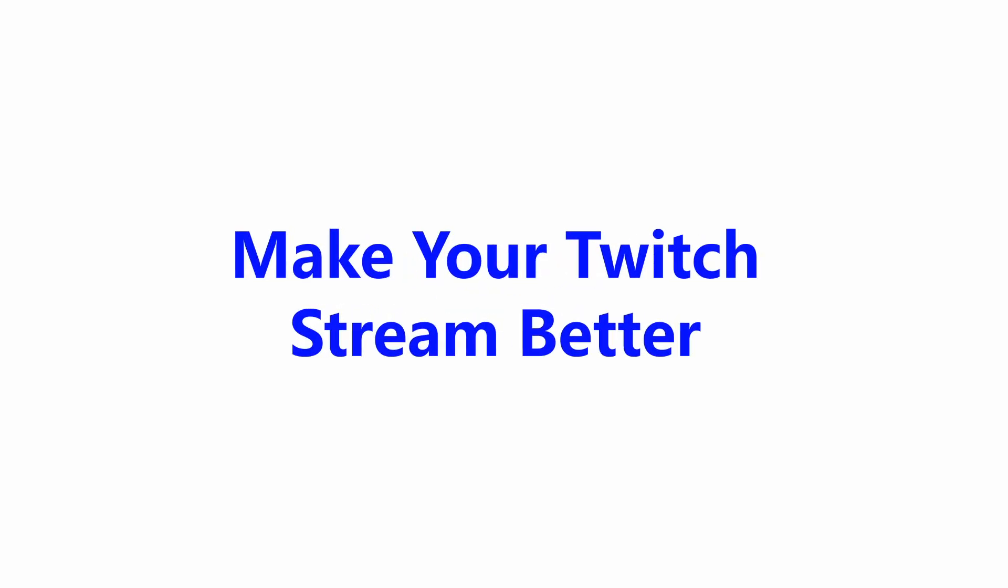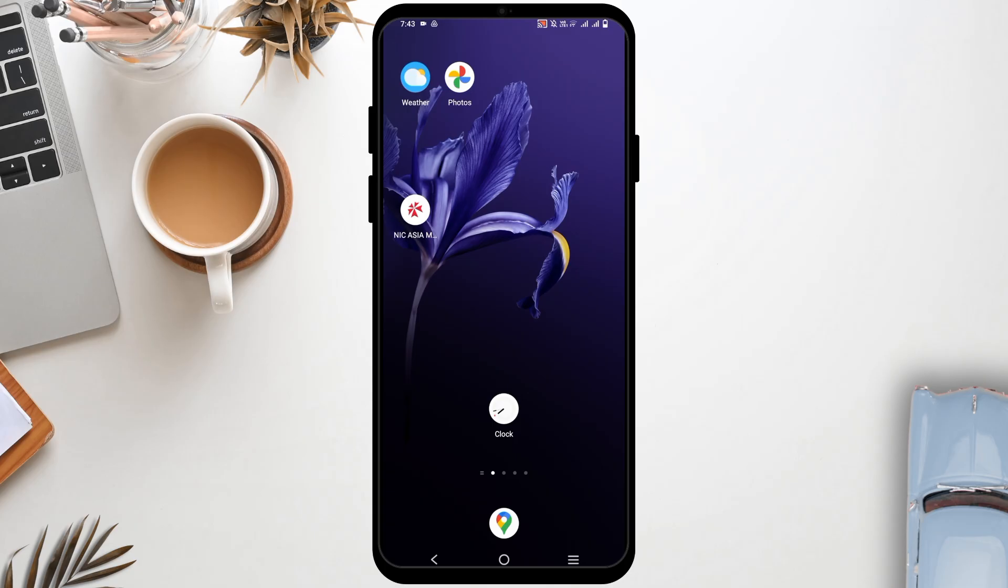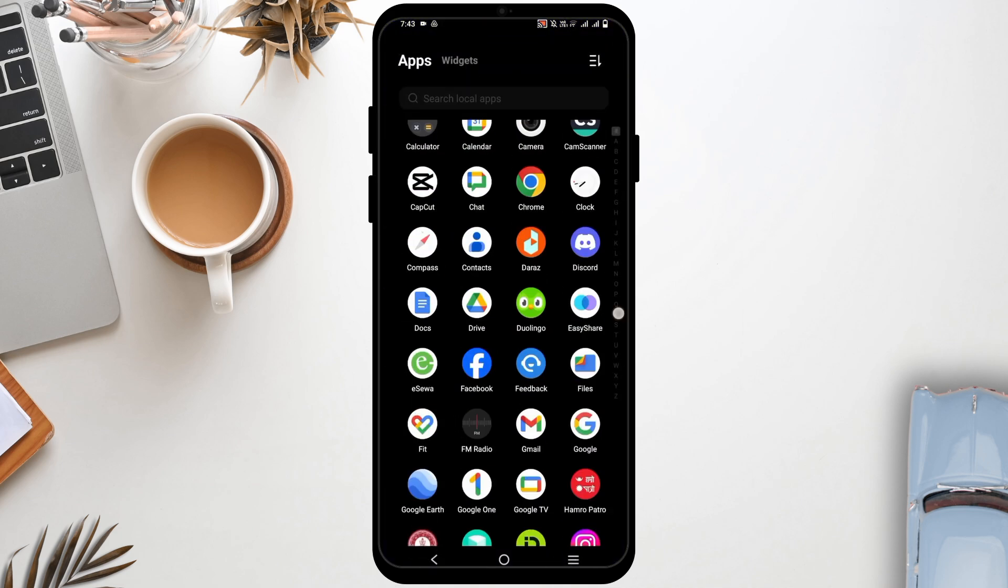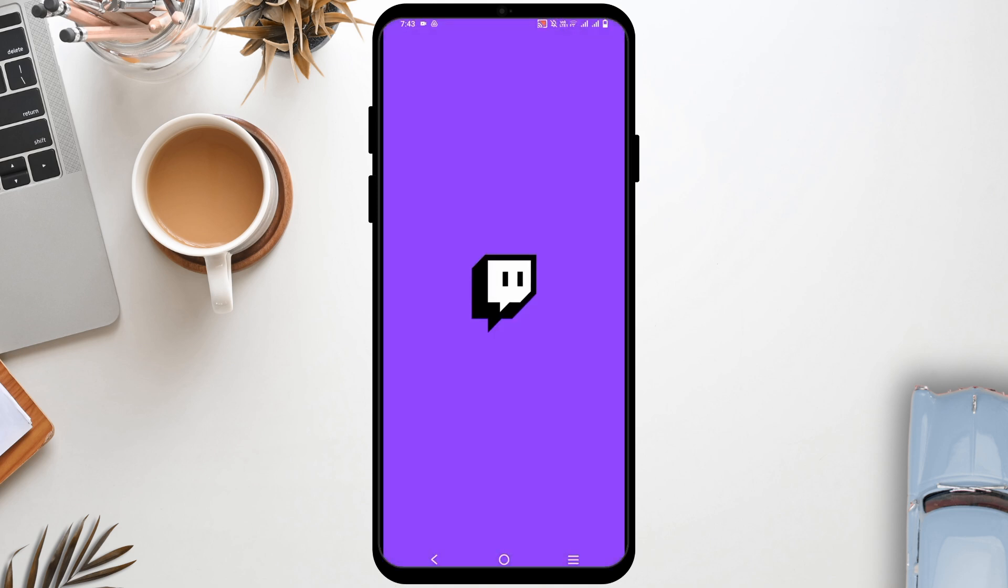How to make your Twitch stream better. Hey guys, welcome back to the channel. To improve your Twitch stream, here are some key tips that you can start with to make your videos stand out.